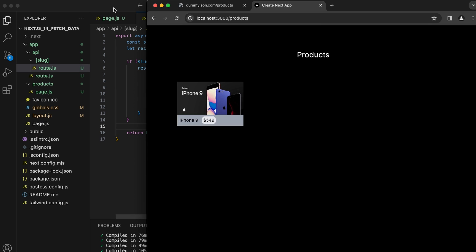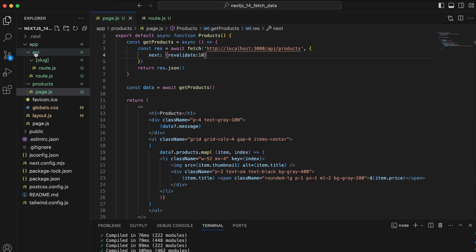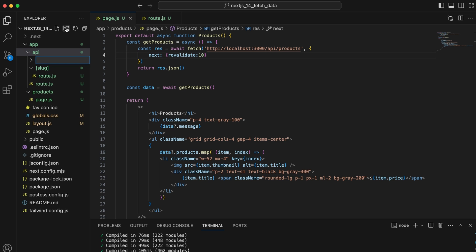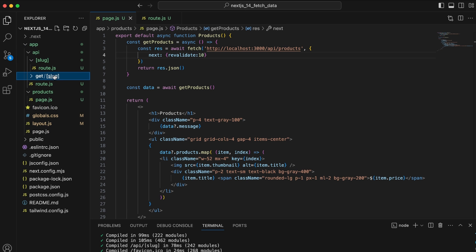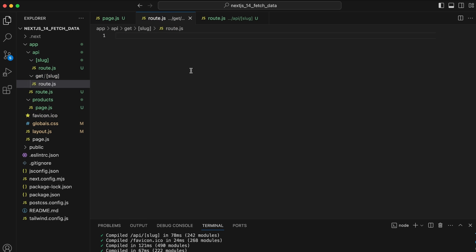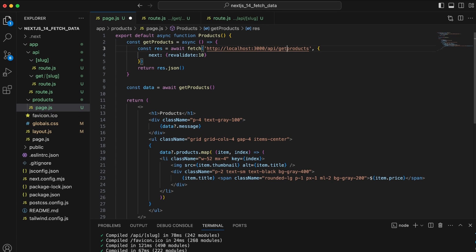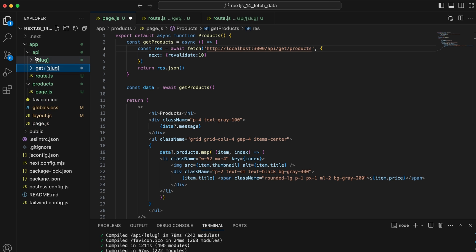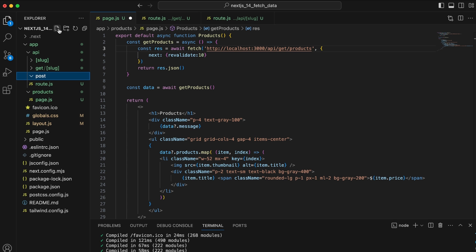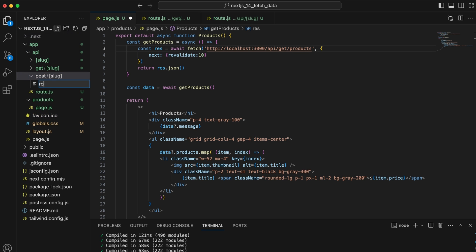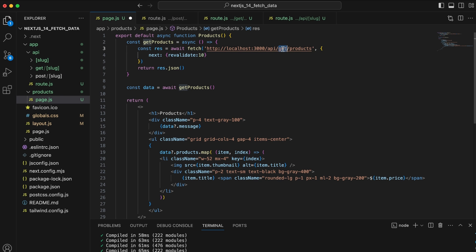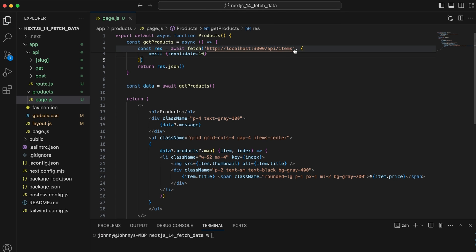You can also organize routes by creating a 'get' folder and 'post' folder inside the api directory, each with their own '[slug]/route' structure. This lets you call '/api/get/products' or '/api/post/...' and use dynamic slug values like 'iphone' or 'electronics' to handle different queries.